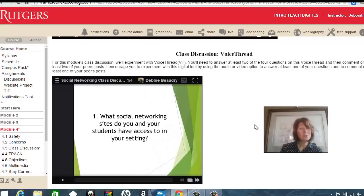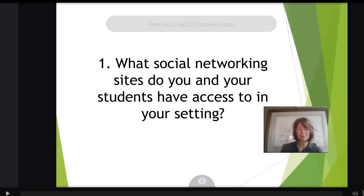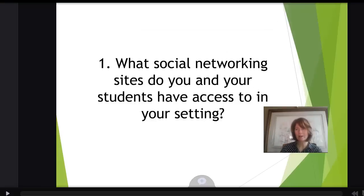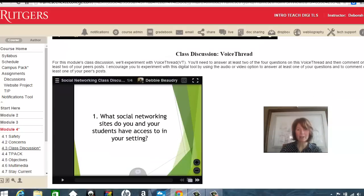You can also look at VoiceThread in a bigger version. If you click on the full screen icon at the top right, and sometimes that's easier to work with, but for this recording, I'm going to make it smaller again.